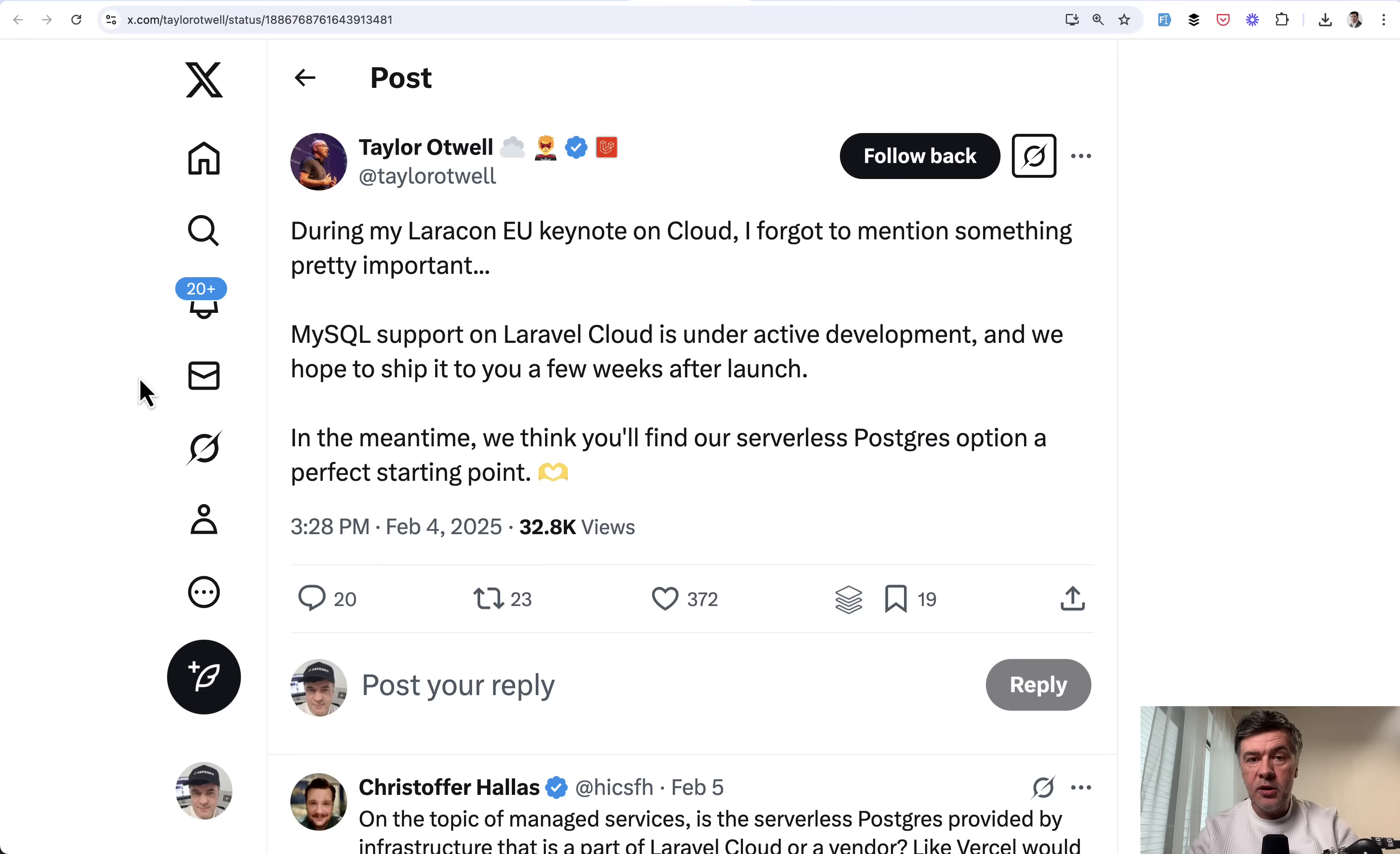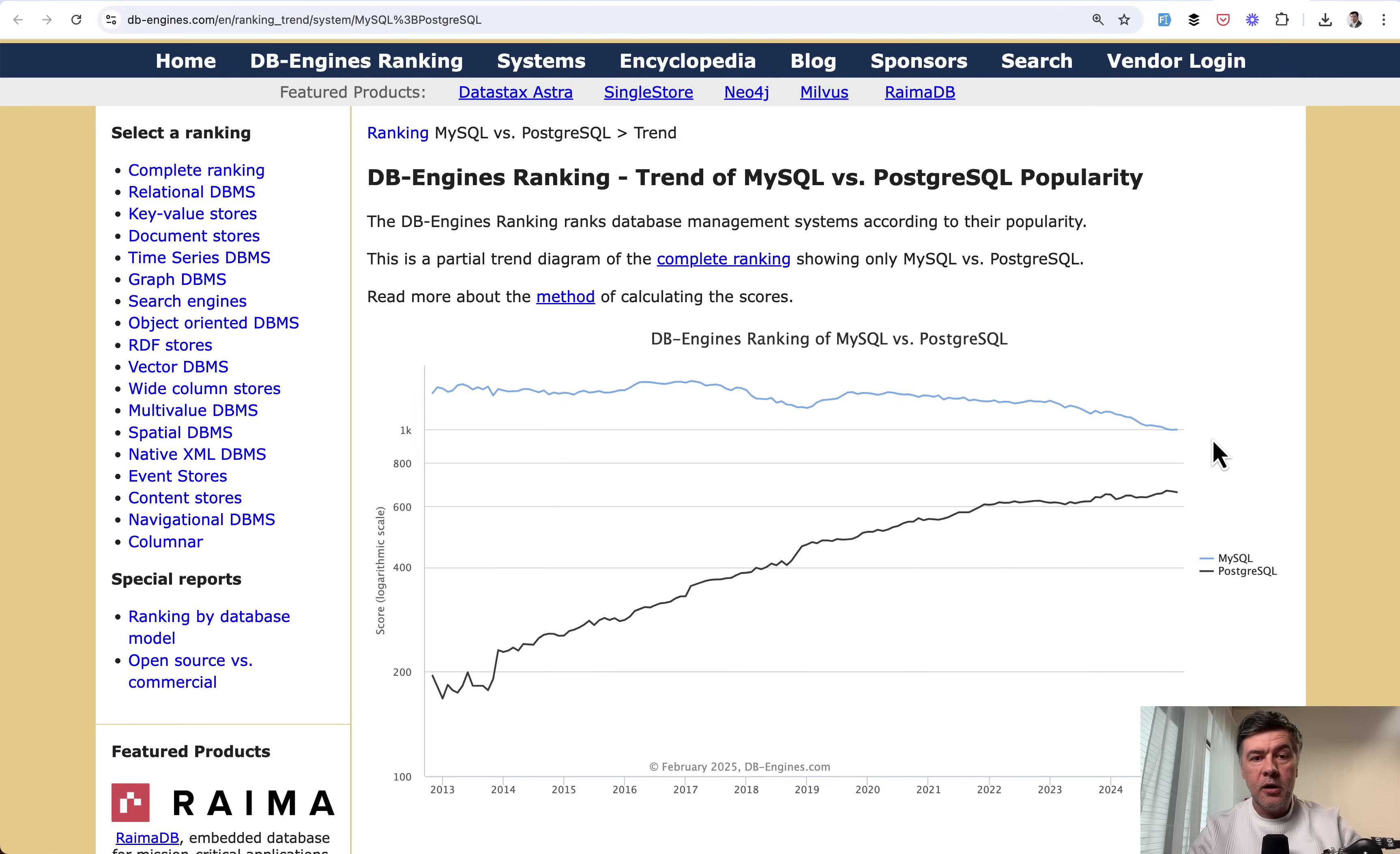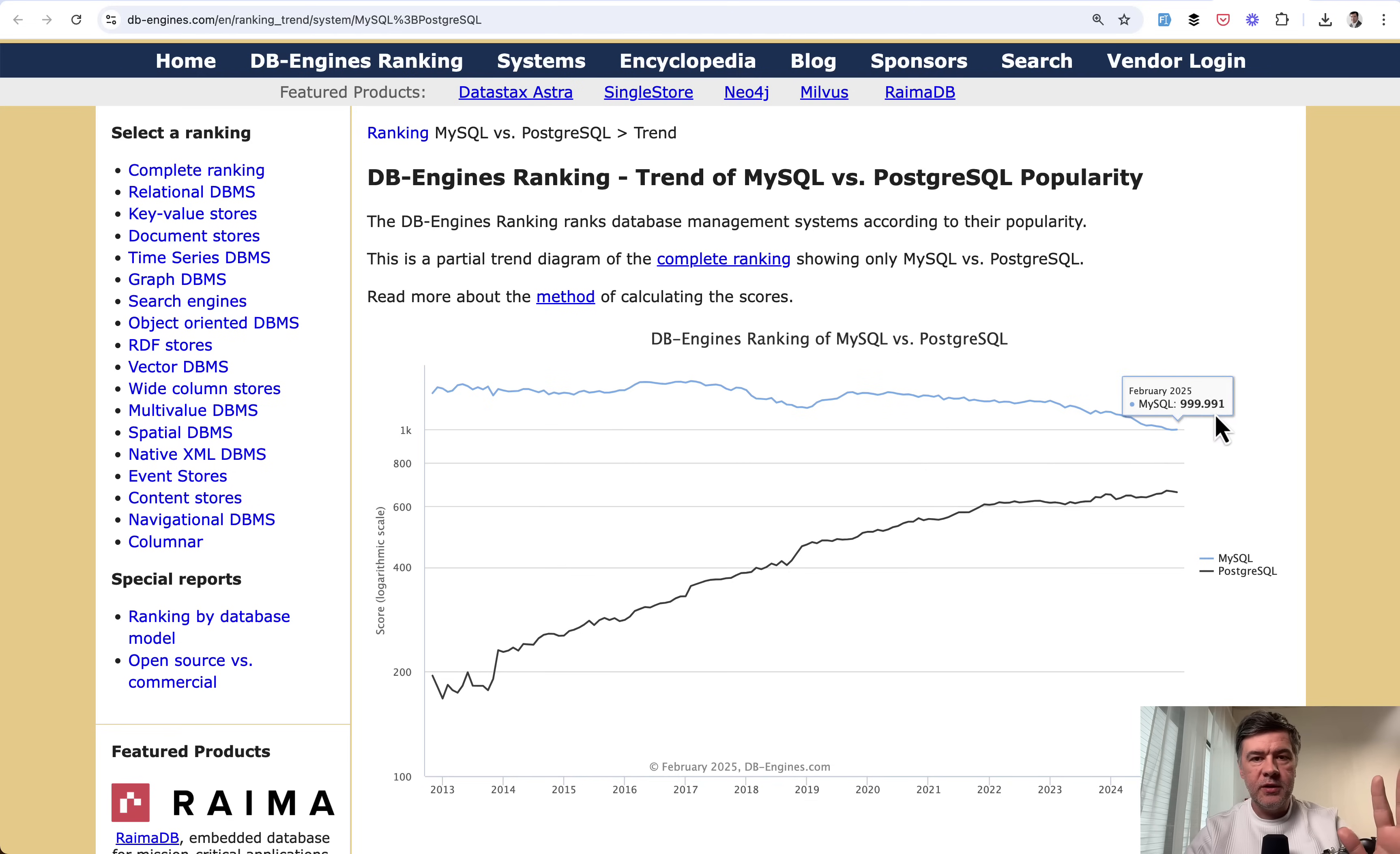And also during Laracon EU, Jess Archer from the Core Laravel team told on stage that they use PostgreSQL for Nightwatch as well. And if you look at trends, I've googled a few of them, PostgreSQL is on the rise and MySQL is in a bit of a decline.